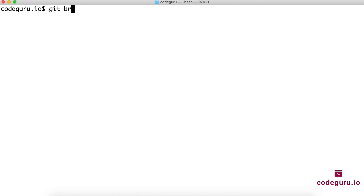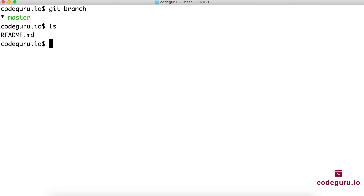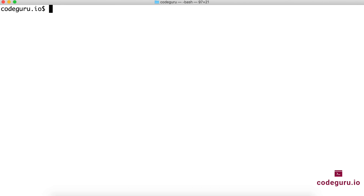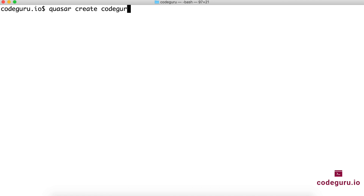We've successfully cloned our repository. Navigate into that folder. By default you'll be on the master branch, and since we asked for a readme file it will be there. The first thing I want to do is create a develop branch. Now that we have Quasar CLI installed and a repository created, let's create our first Hello World Quasar app. Use the quasar create command. Since we're already inside the project folder, we can just use dot — otherwise provide a folder name and Quasar will create it and scaffold the skeleton application inside it.